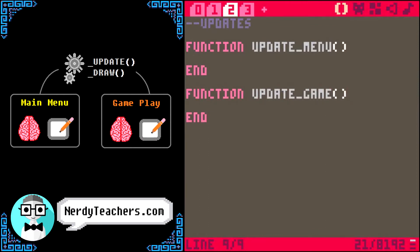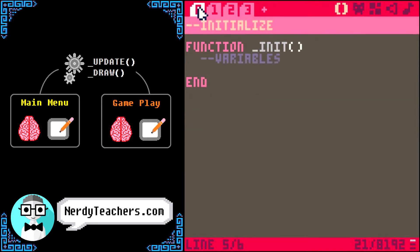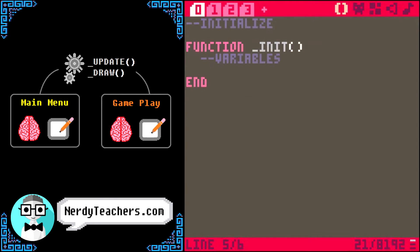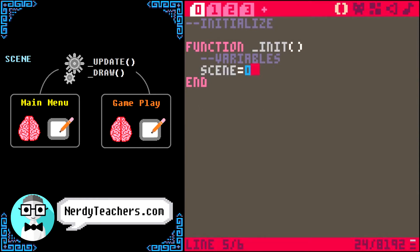Now, all we have to do is create a variable to keep track of which game state should be active. So, let's go back to init, and create a variable that I will simply name scene. State is the technical term, but I think scene is easier to understand for others reading my code. We could make this variable hold a number, but then we would have to remember something like 0 is the intro, 1 is the main menu, and so on. So, to make it more readable,